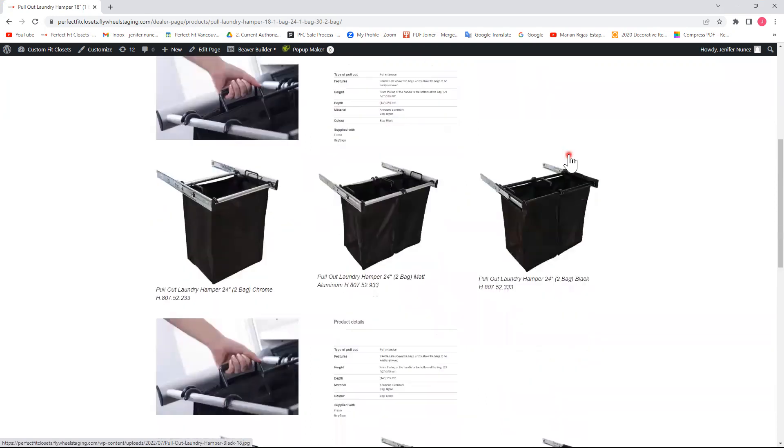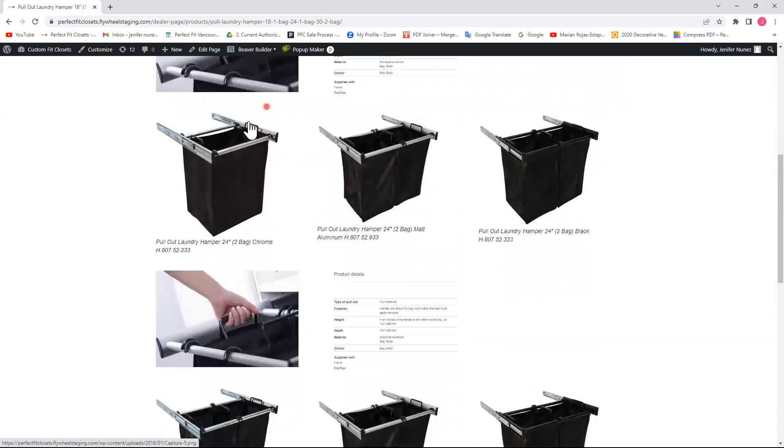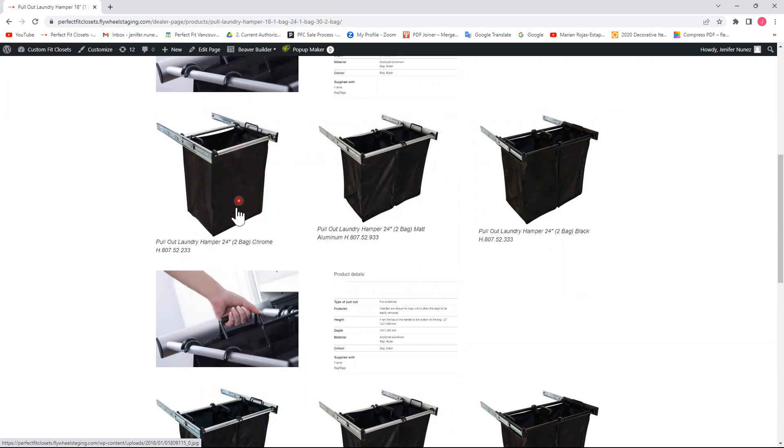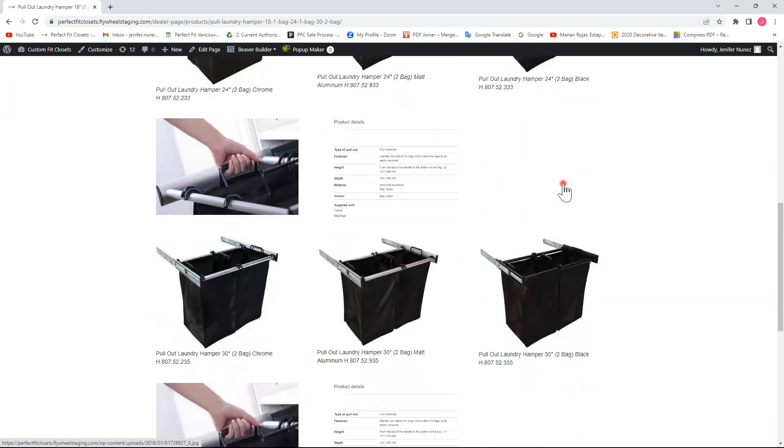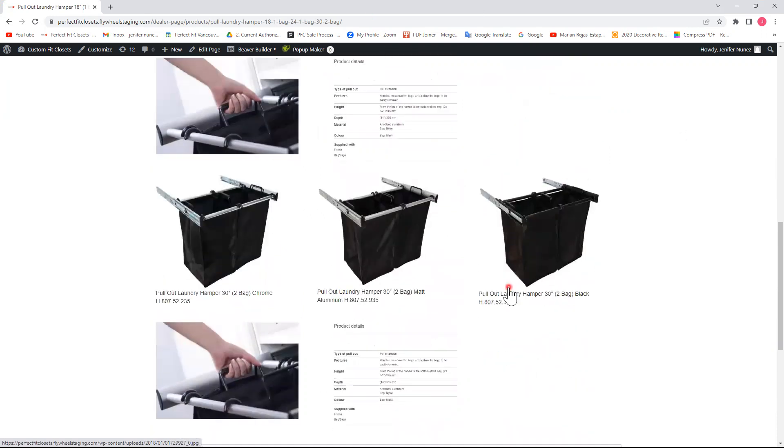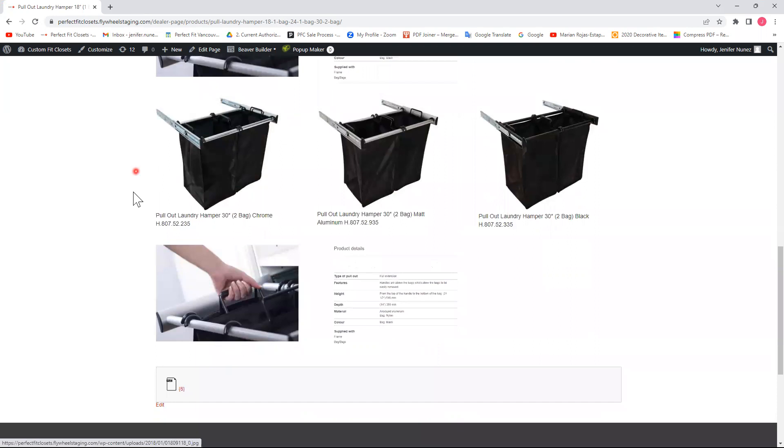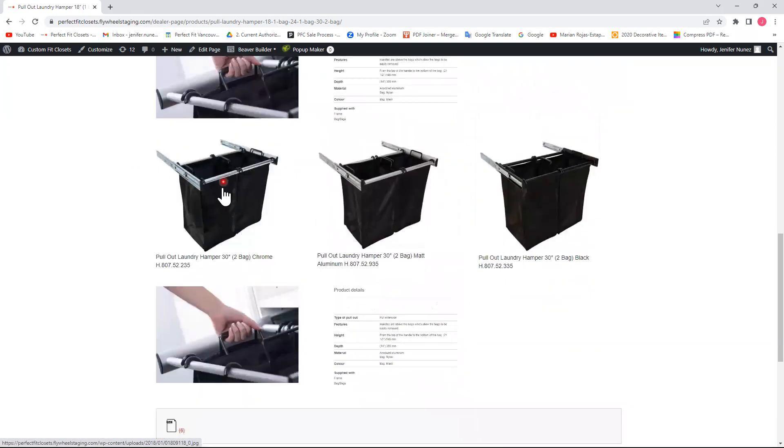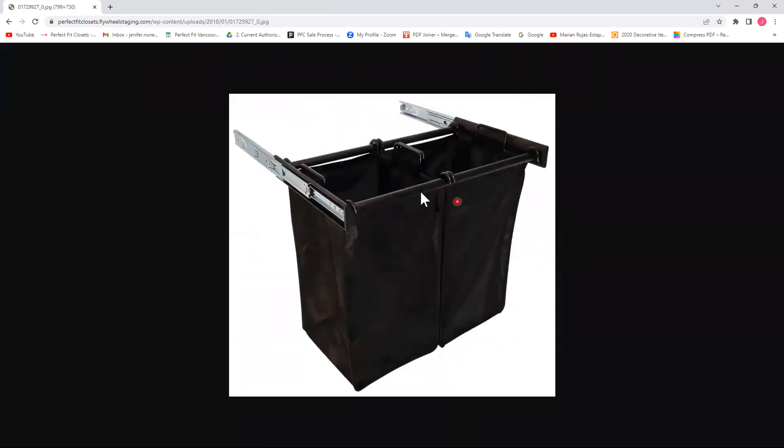It also comes in 24 inches wide with two bags in the same three colors: chrome, matte aluminum, and black. And the last one comes in 30 inches with two bags. These bags are one bigger than the other one.